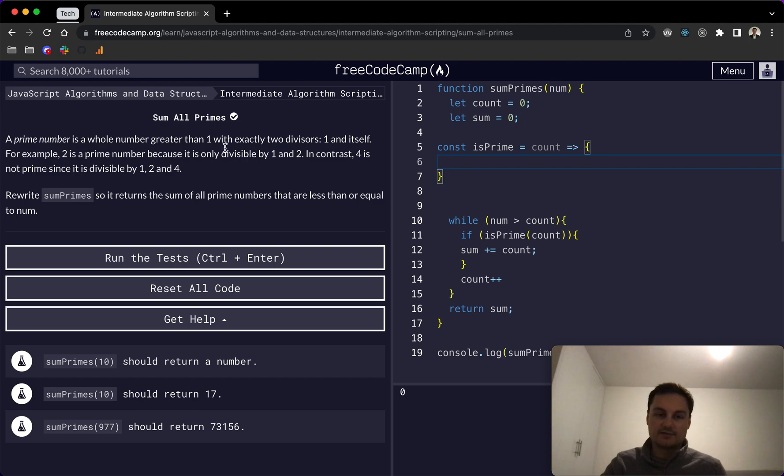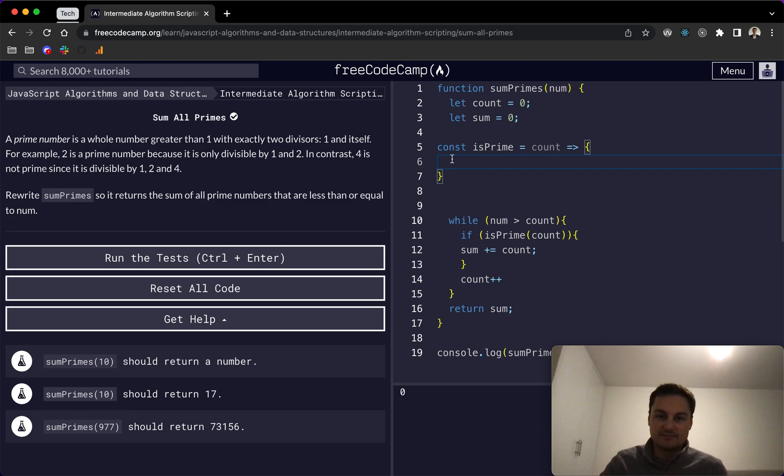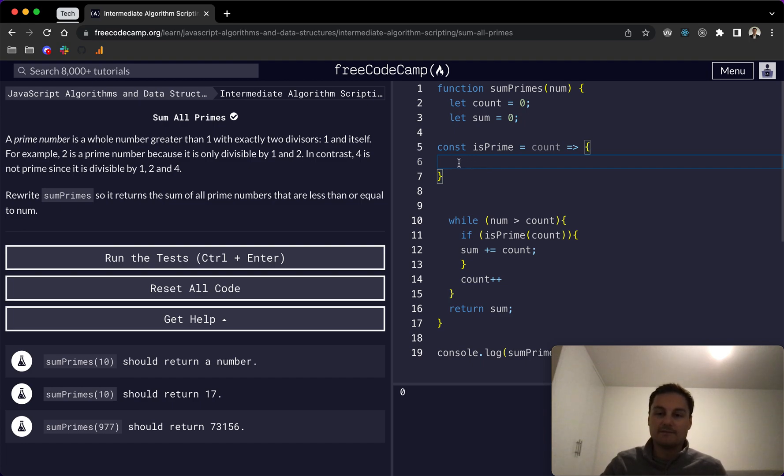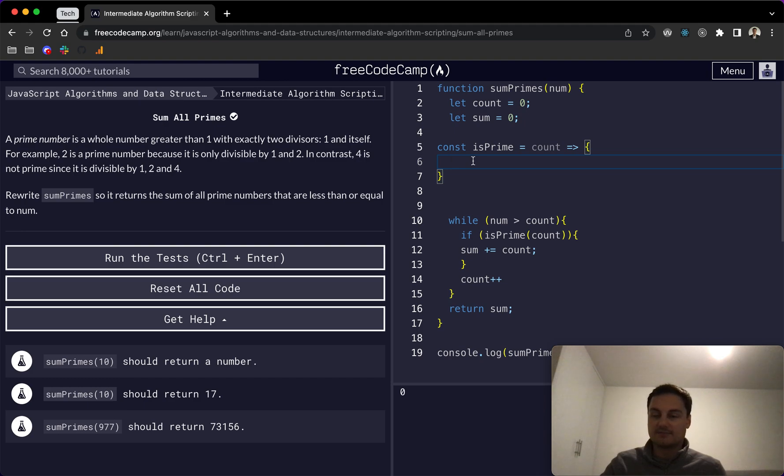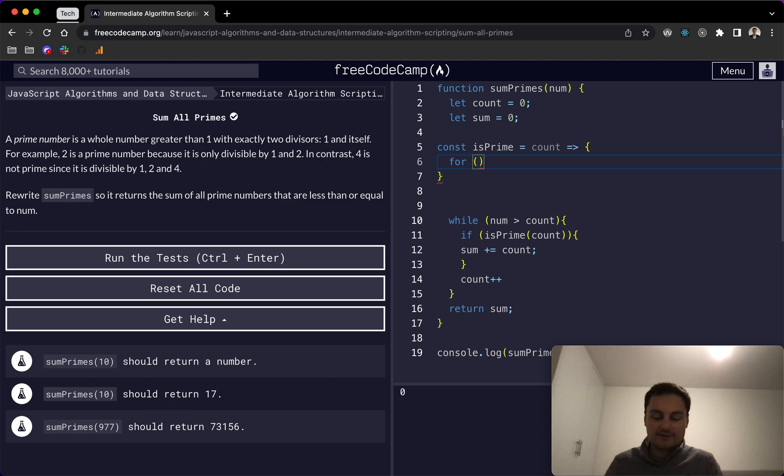Because essentially, we want to check all of those numbers. And if count is divisible by any one of the numbers between two and itself, then it isn't a prime number. And that's when we'll return false and come out of this function. Otherwise, if it doesn't pass any of those checks, then it is true and it is a prime. I'm not sure that makes sense, but I will code it out here.